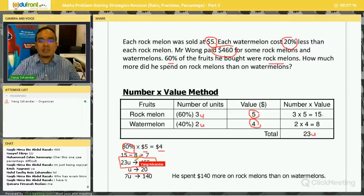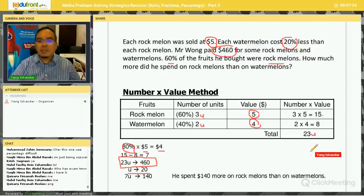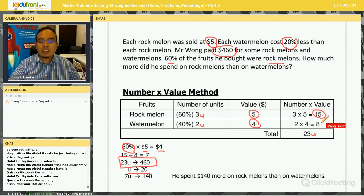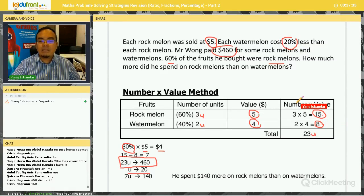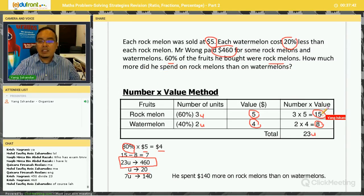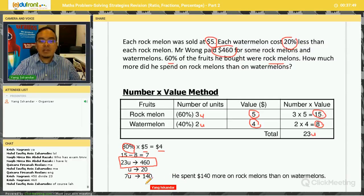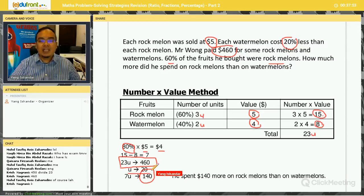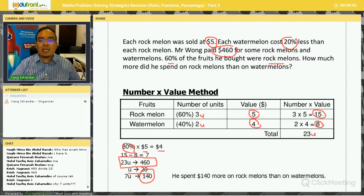Since Mr. Wong spent $460 total, 23 units = $460, so one unit = $460 ÷ 23 = $20. The question asks how much more he spent on rock melons than watermelons. The difference is 15 units − 8 units = 7 units. So 7 × $20 = $140. Note: they could have asked how many rock melons or watermelons, but here they ask for the spending difference.